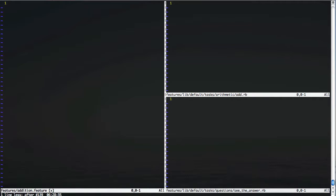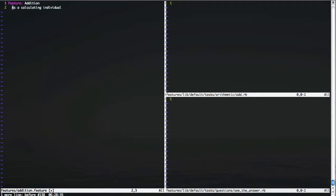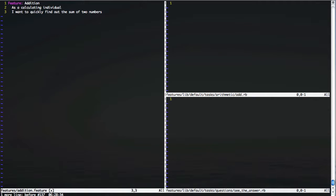We're going to describe the basic capability of adding two numbers together. Feature files are just regular Cucumber feature files, where we can talk about the user's story and the role that that story is relevant to. In this case, the role we care about is a calculating individual, someone who happens to use a calculator, and they want to quickly find out the sum of two numbers, so that they're not tired out by doing mental arithmetic all day.